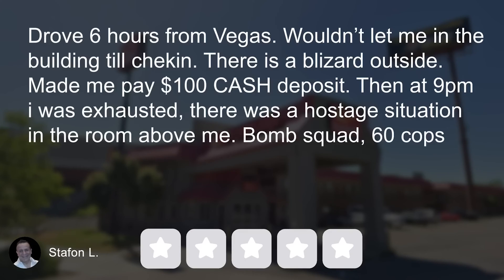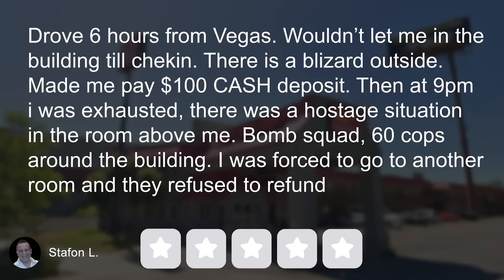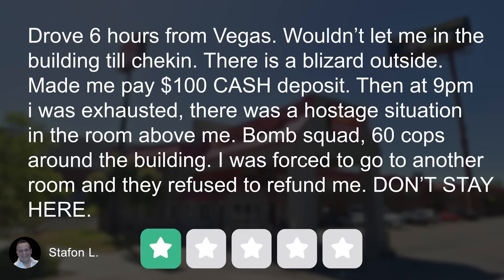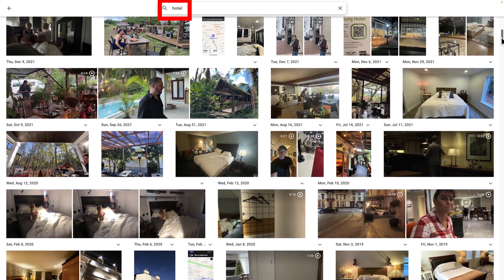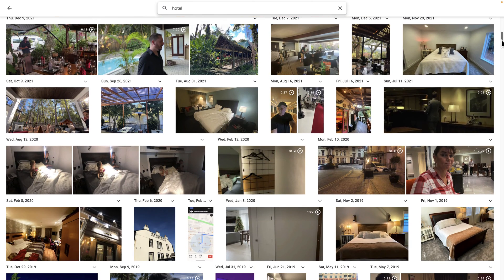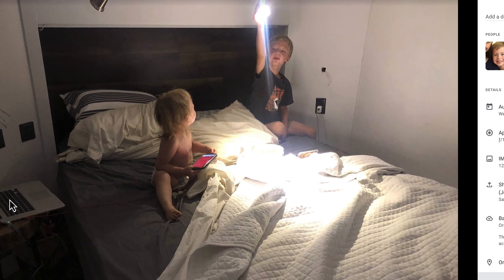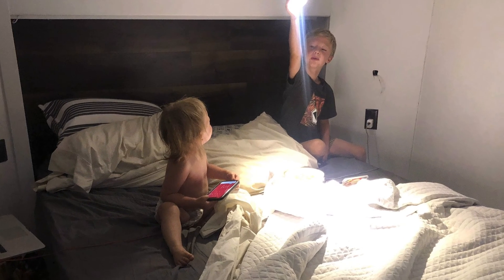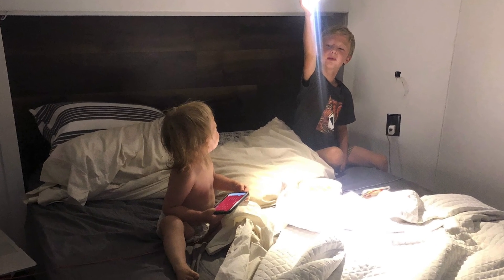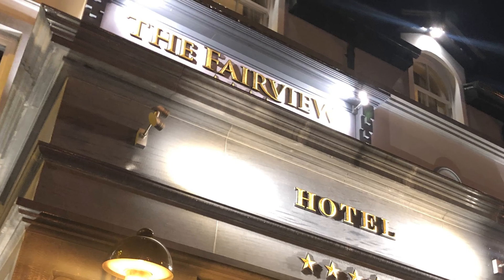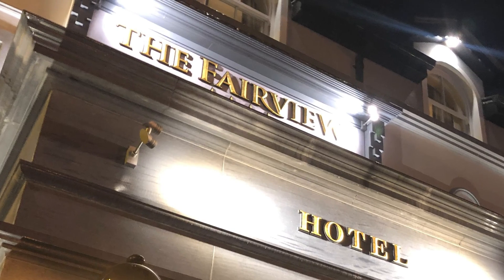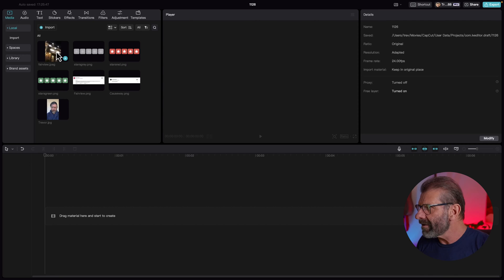Bomb squad 60 cops around the building I was forced to go to another room and they refused to refund me. Don't stay here. One star. To make our own version I need a photo of a hotel so I went to my google photos account and found this. Yeah that's an old photo of the inside of our partially renovated RV with my grandkids. This photo is not going to work. I also found this photo of the Fairview Hotel from our visit to Ireland. Let's jump into CapCut.